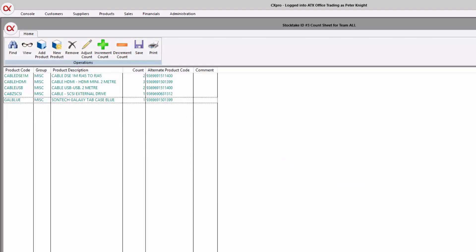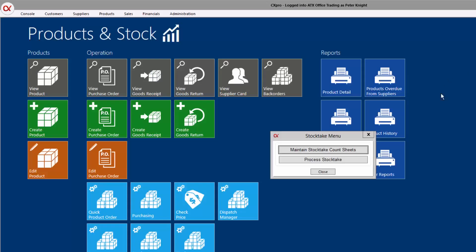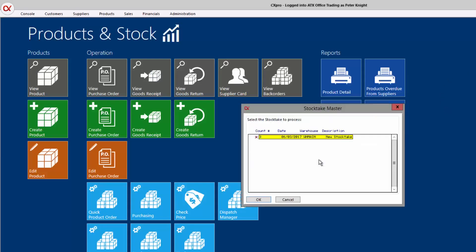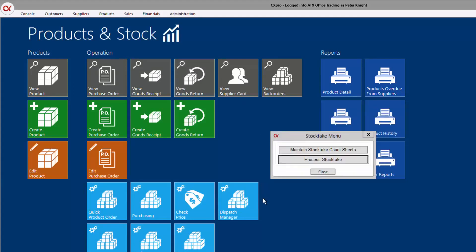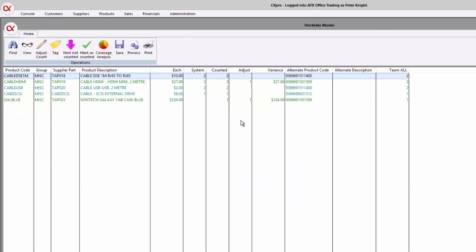And so let's assume that warehouse staff have filled that sheet in, and the next step is to actually process that stock take. So what's going to happen here, we'll generate our list again, and you'll see a column here with the system count and also the actual count.